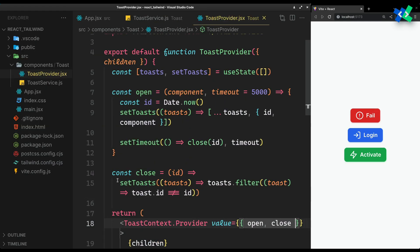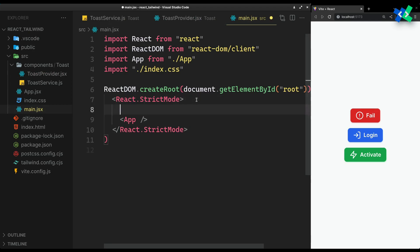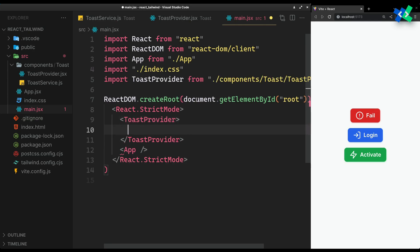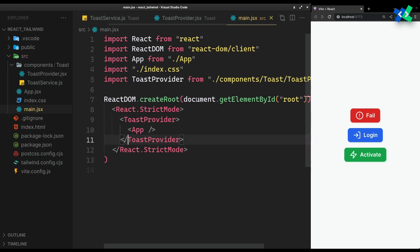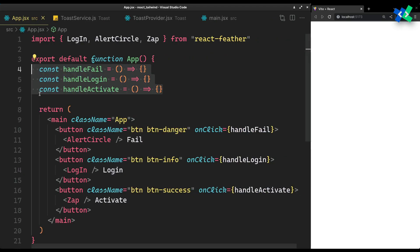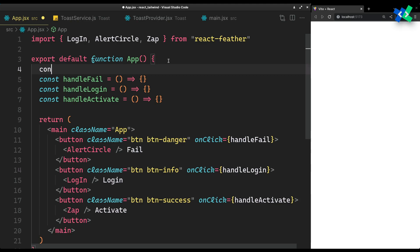To use the toast service, you'll need to wrap your app component with this provider. And that's it — you can now use the toast service anywhere inside your app with the useToast hook.